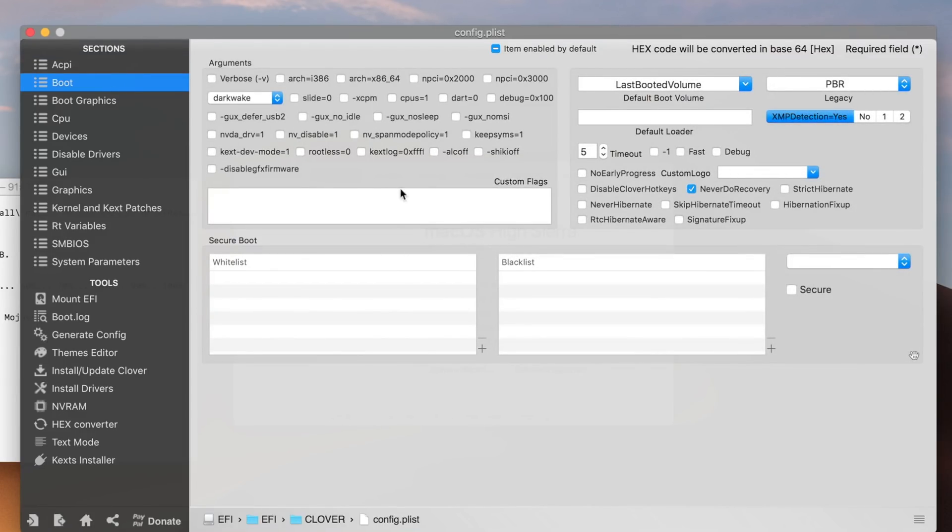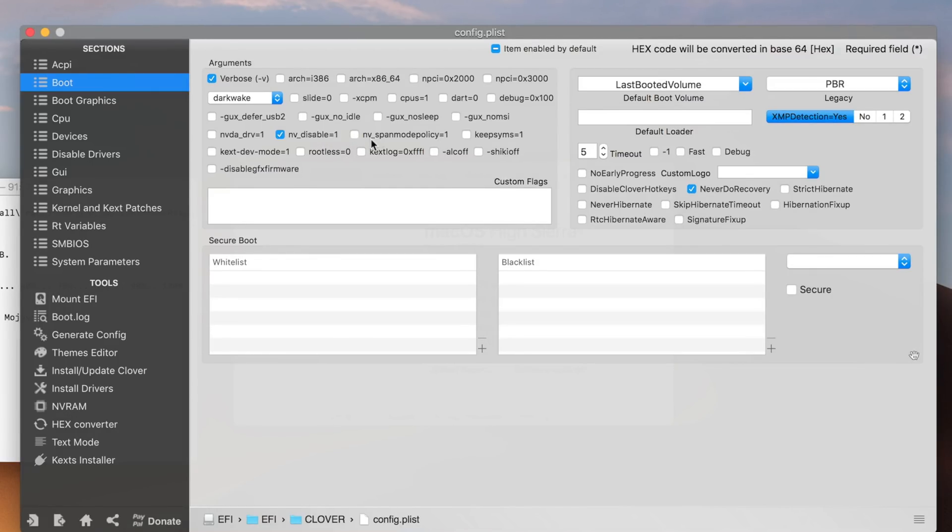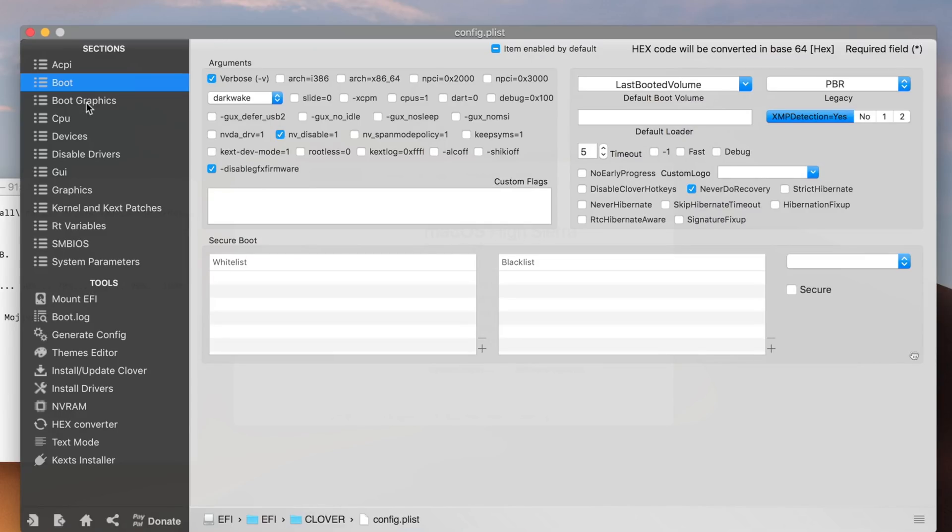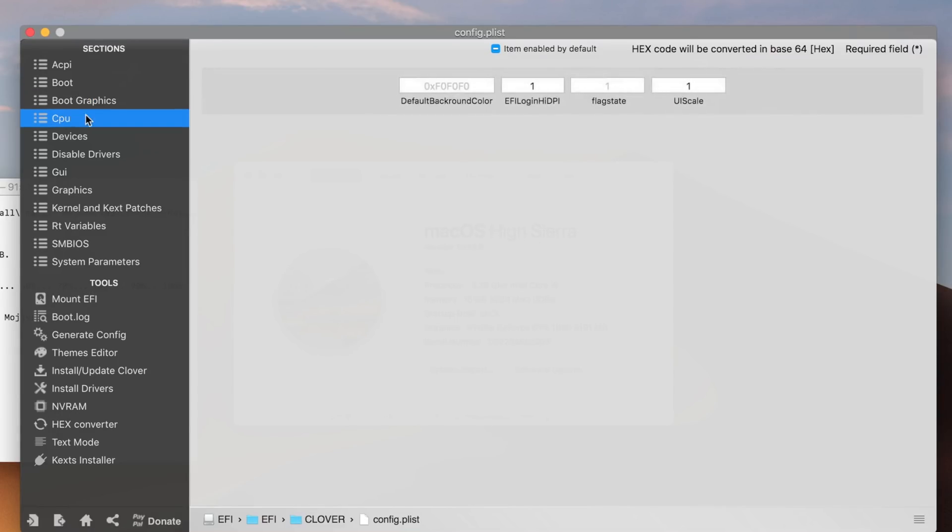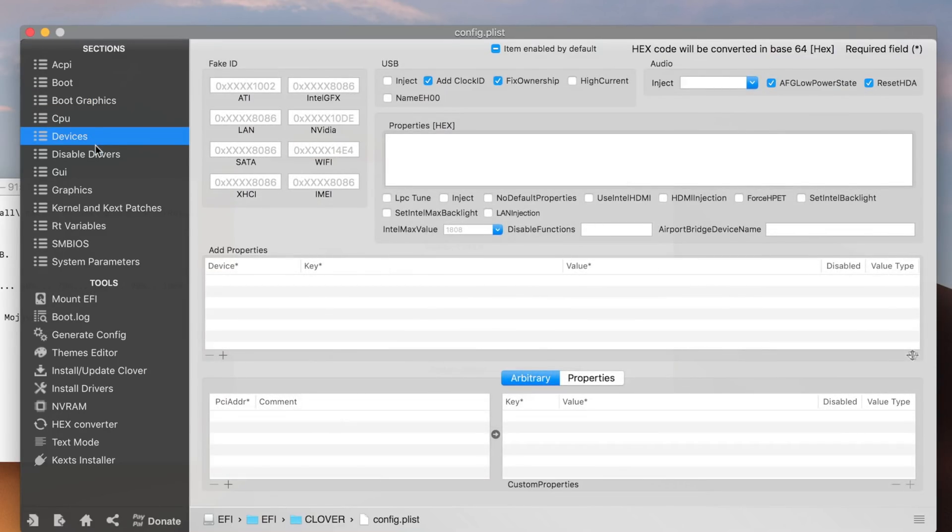Go to boot and here use -v which stands for verbose. It's going to display everything that's going on to your OS X while it boots. You can use nv_disable if you are using Nvidia graphics card. If you're using Intel, you have to use disable GFX firmware. In boot graphics, devices, disable GUI, I don't use these.